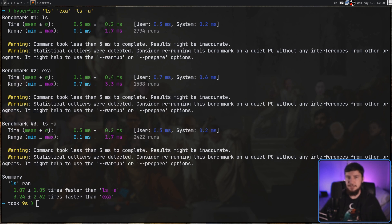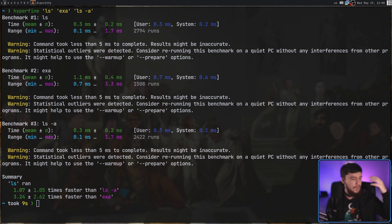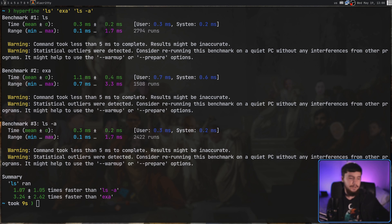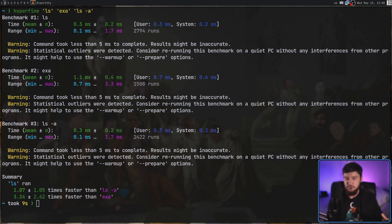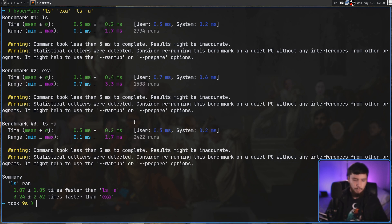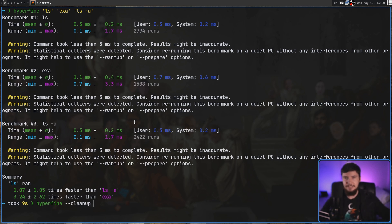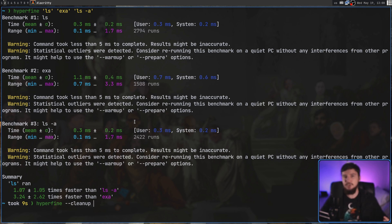Sometimes when you run a benchmark, it's going to produce some sort of artifact — maybe it's going to produce a file because you're testing a modification of the touch command, or maybe it's going to modify a file. Sometimes you want to make sure all of those artifacts get cleaned up after the benchmark is over. So what you can do is run Hyperfine with --cleanup and then pass in some command to do that. It's going to very much depend on what you're trying to do.